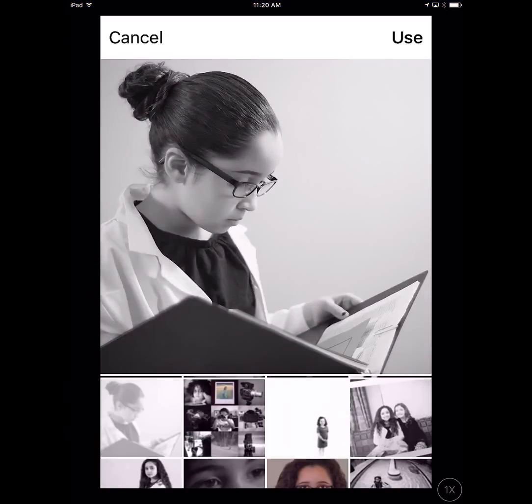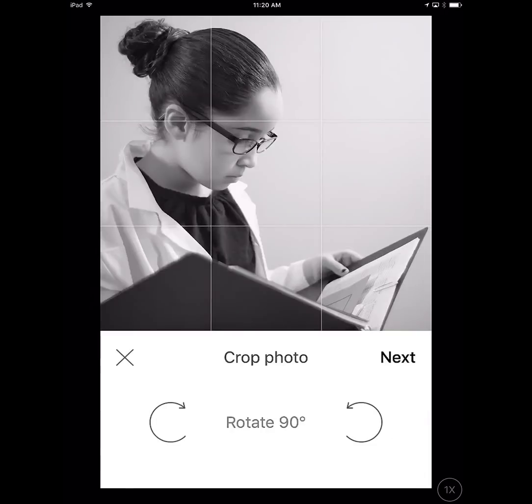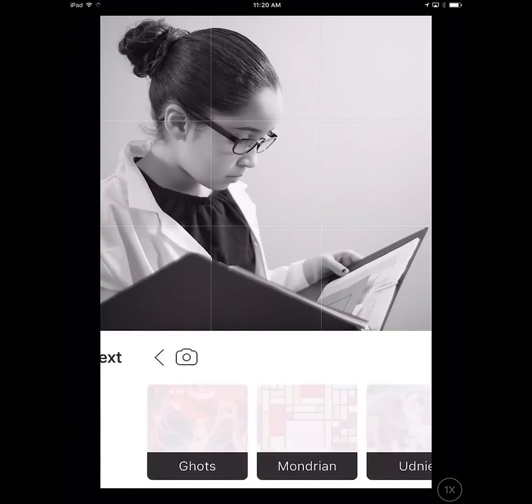Let's try this one right here. I'm going to say use this photo. Now I'm clicking on the top right — it gives me an option to crop. I'm going to say next; I don't need to crop this at all.